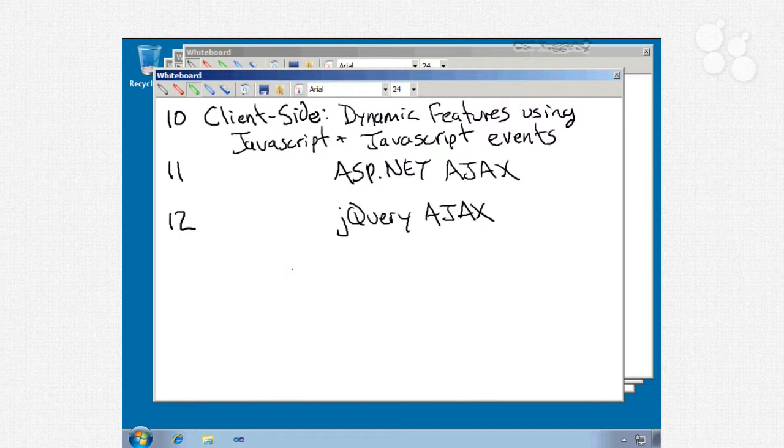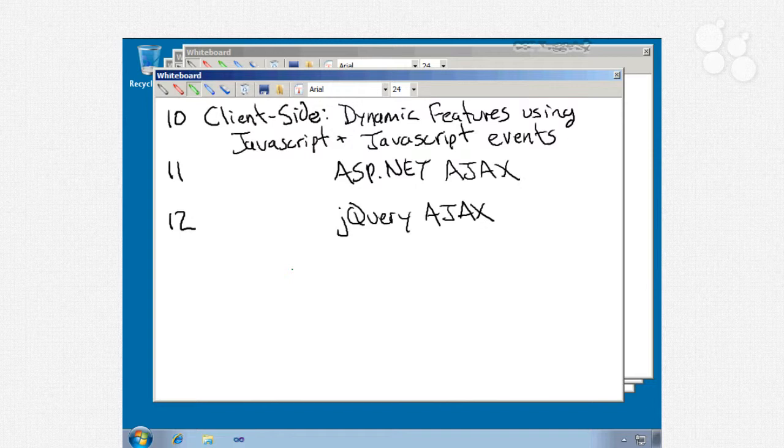Moving on to nuggets number 10, 11, and 12, that'll be all about the stuff we can do client side starting with number 10 which will be dynamic features using JavaScript and JavaScript events. We'll talk about dynamic features, referencing client ID, using script manager, script combining, and so forth. For altering a page dynamically, we'll look at several different techniques including jQuery, adding, modifying, and removing page elements, adding effects. We will spend some time talking about jQuery selectors as well. For JavaScript events we'll look at DOM or document object model events, custom events, and handling events in jQuery.